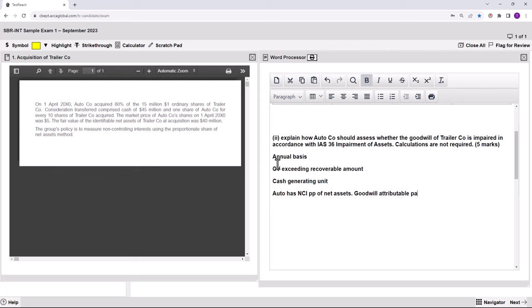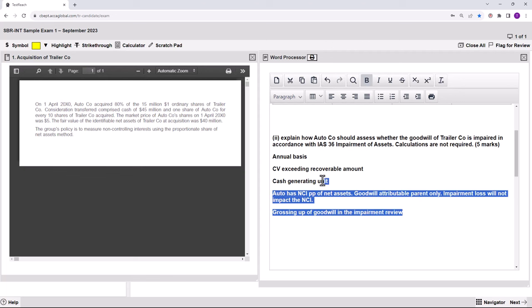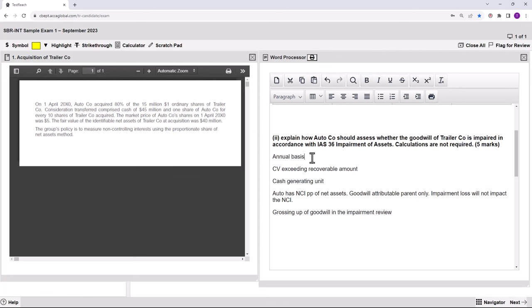If goodwill is attributable to the parent only, the impairment loss will not impact the non-controlling interest. And when NCI is a proportion of net assets, there is that awkward grossing up — there will be a grossing up of goodwill in the impairment review process. That's my quick thinking, and now I'm going to write reasonable sentences to get those buzzwords across and get five out of five.